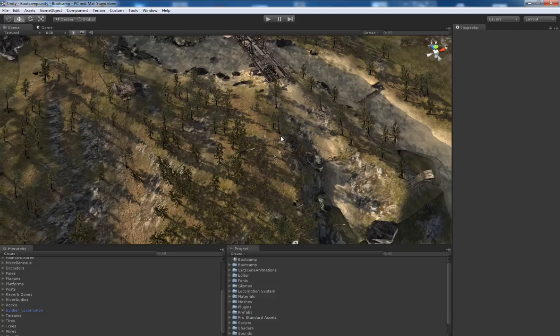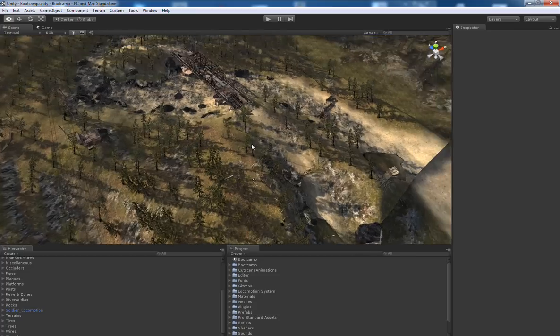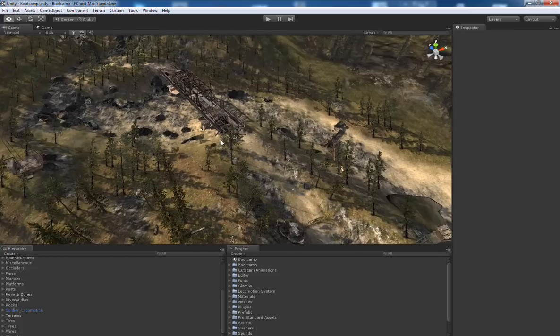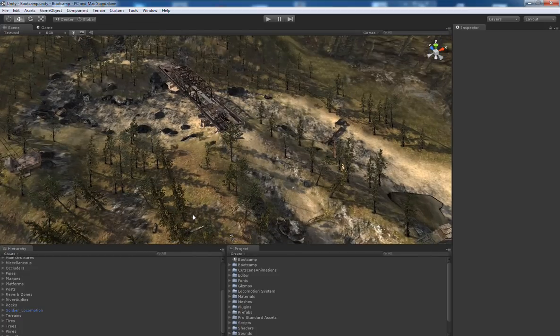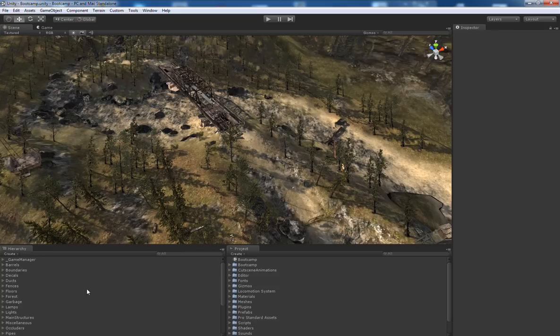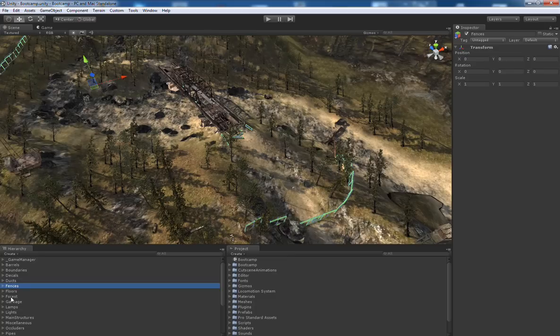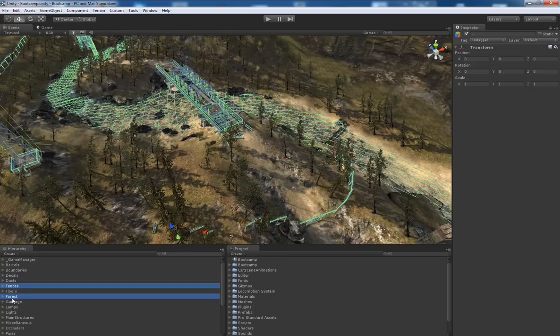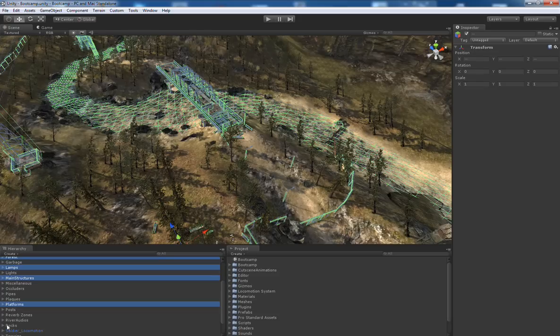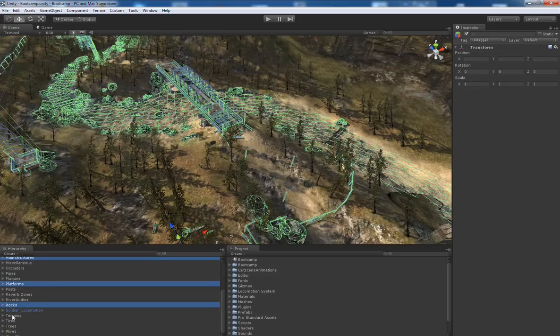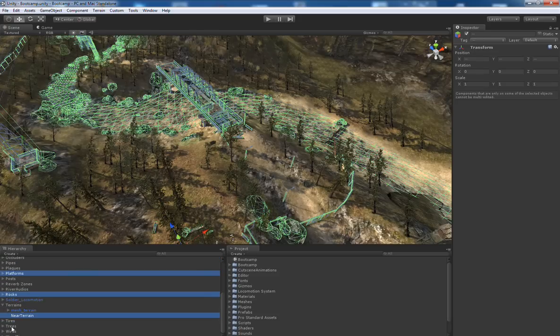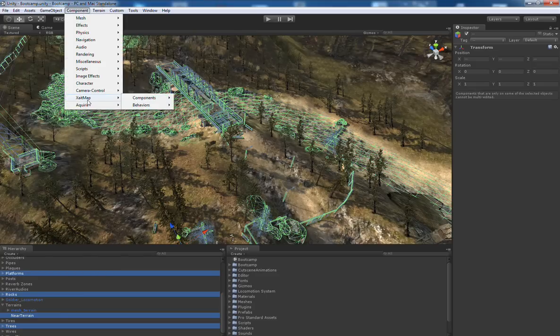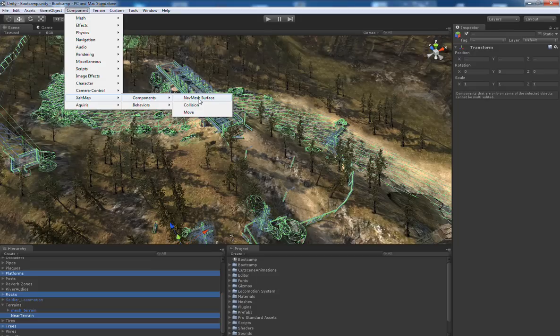And as soon as it is finished, we can start choosing our input geometry for the navmesh build. For the scenario, these are the game objects: fences, forests, camps, main structures, platforms, rocks, near terrain, and the trees. And choose the Excitemap navmesh surface component.